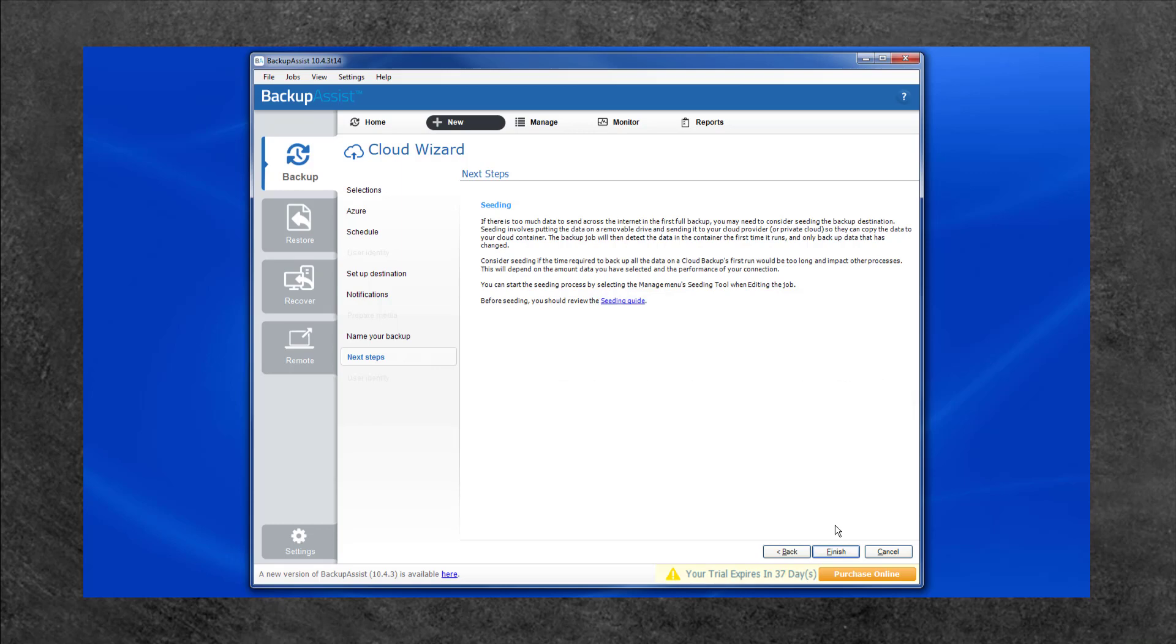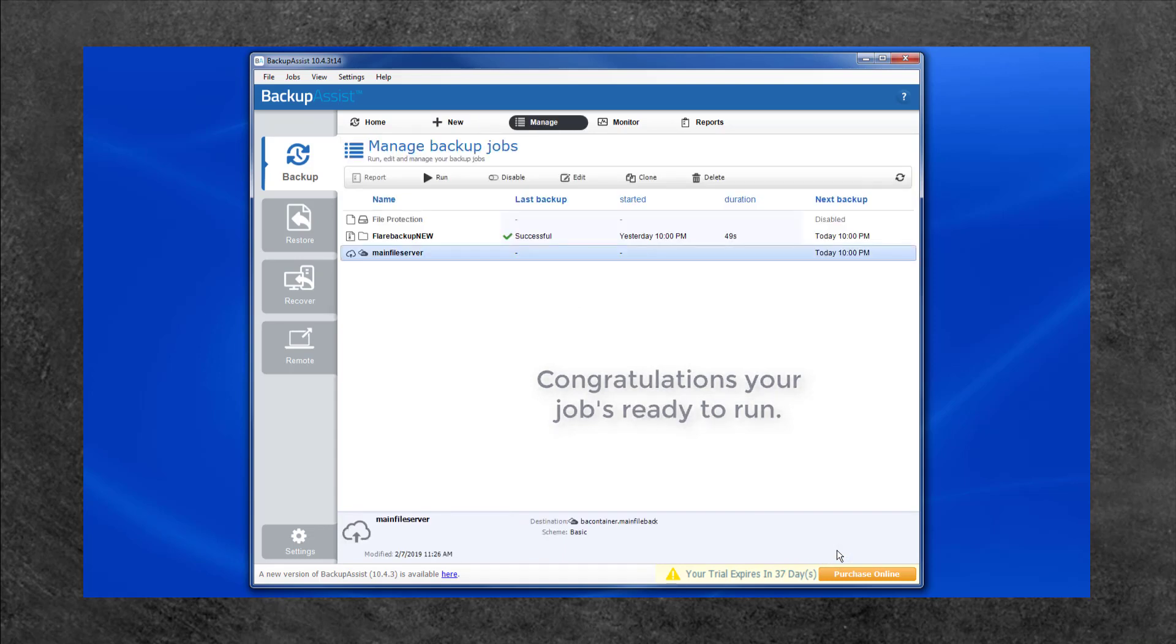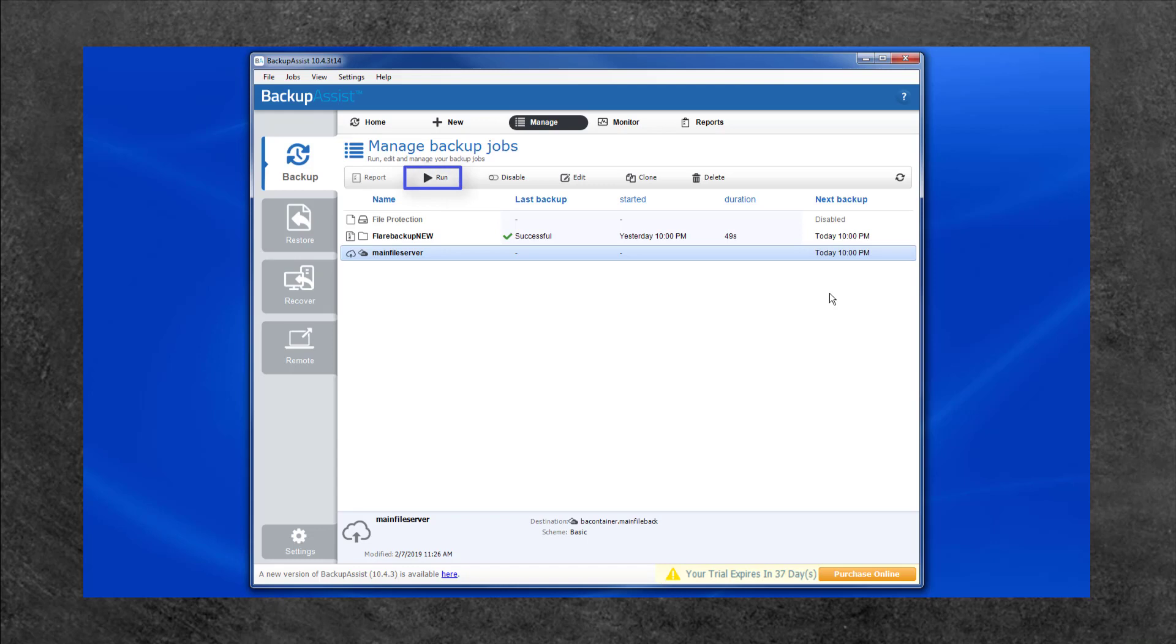This is the last step in creating a Backup Assist cloud backup job. All that's left is to select Finish and your job will run at the time set in the schedule. You can use the Run button to start the job manually if required and the Manage screen to edit this job later.